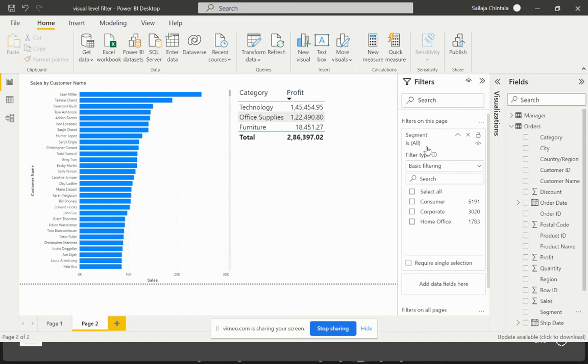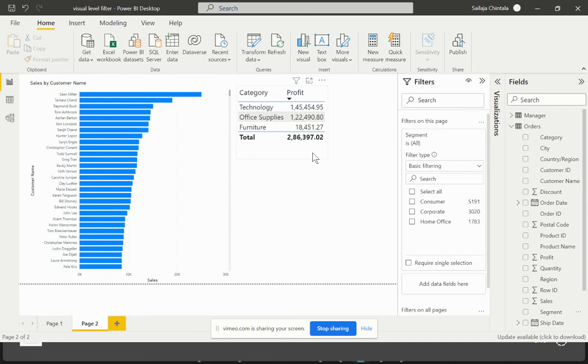Visual level filters would only be visible for the developers who are working on the Power BI Desktop. But if it needs to be made as an interactive filter to the end users as well, then it is mandatory that we should apply it at a page level filter.